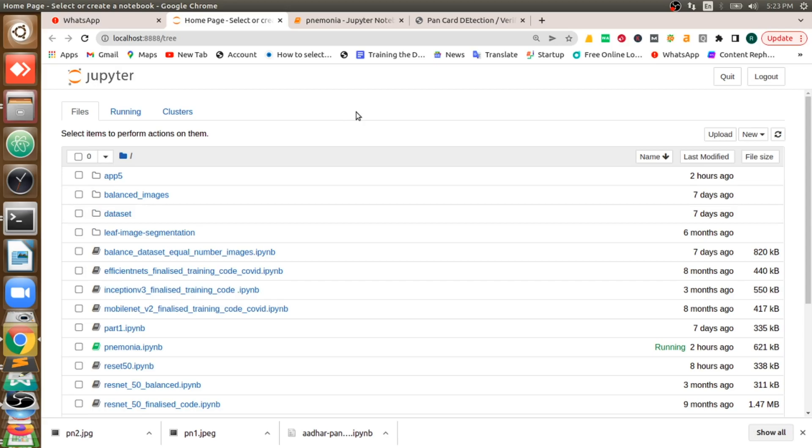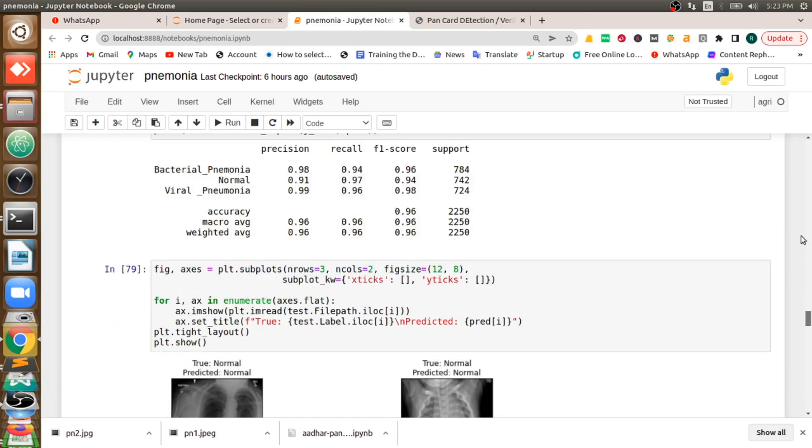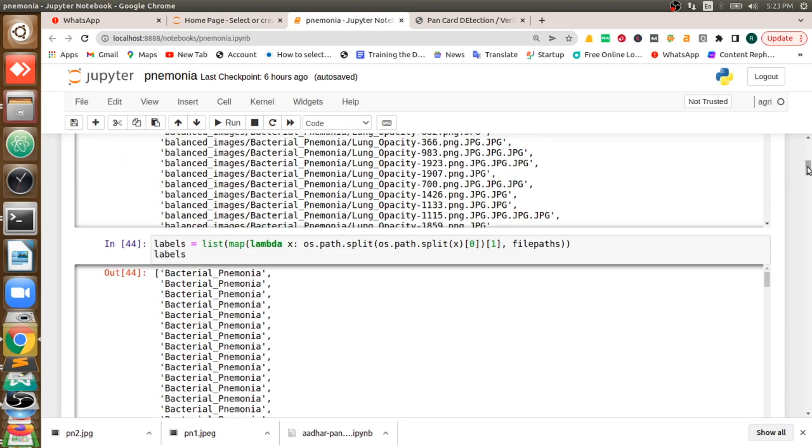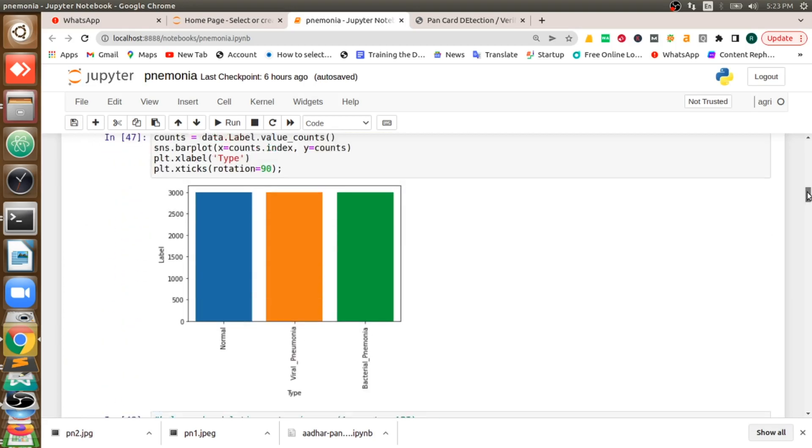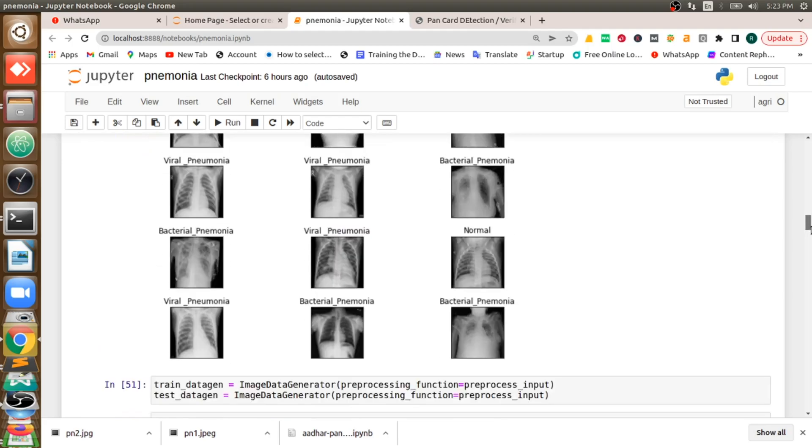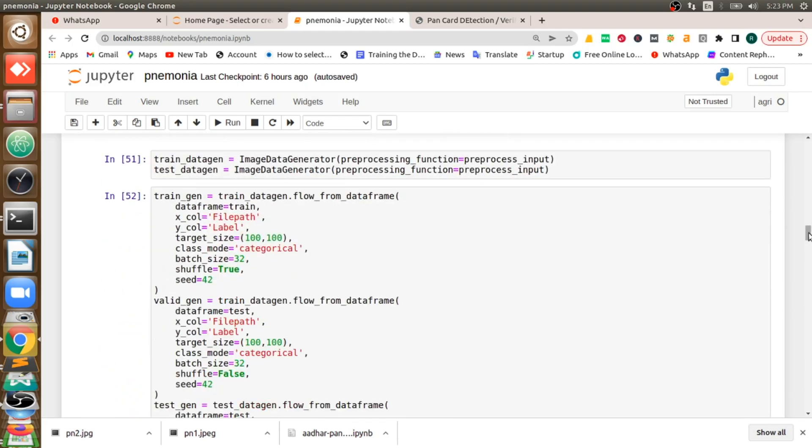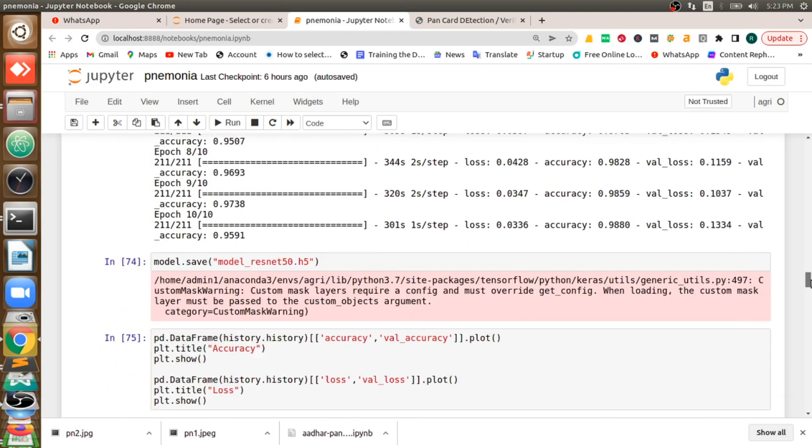Hi everyone, this is Raju from Smart AI Technologies. Welcome back to this video. In this video we'll see an application which can classify the type of pneumonia. Initially we'll take the dataset of pneumonia, we'll preprocess the pneumonia dataset and we'll balance them.